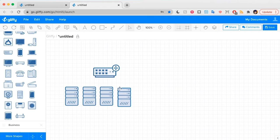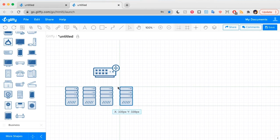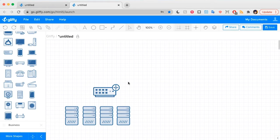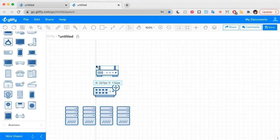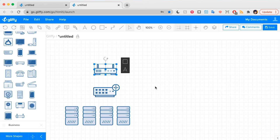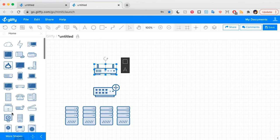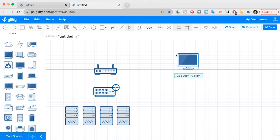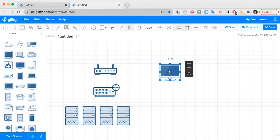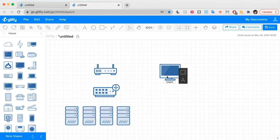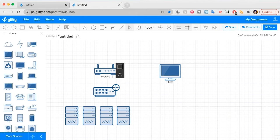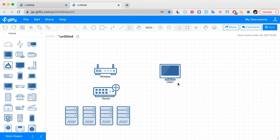Drag those out. The green lines that you see appearing are guidelines, so they're helping me keep everything lined up neatly. Here's my Wi-Fi router. And then I'm going to say I have a few wired clients. And when I drag these shapes out, I can start typing immediately to give them a label as well.